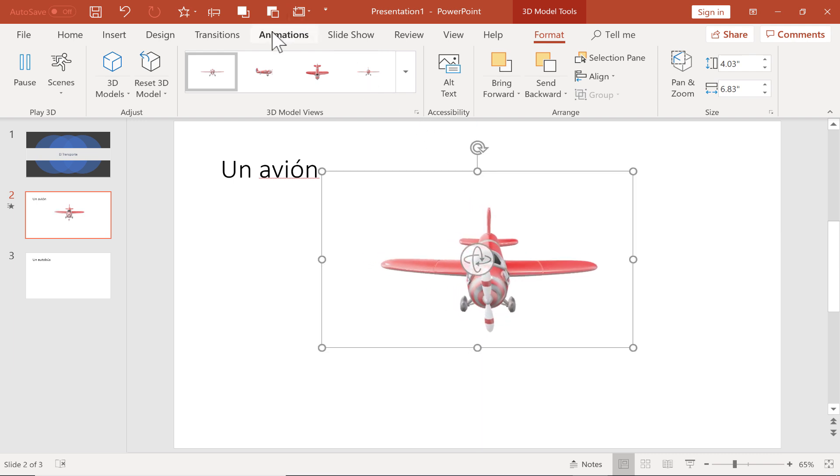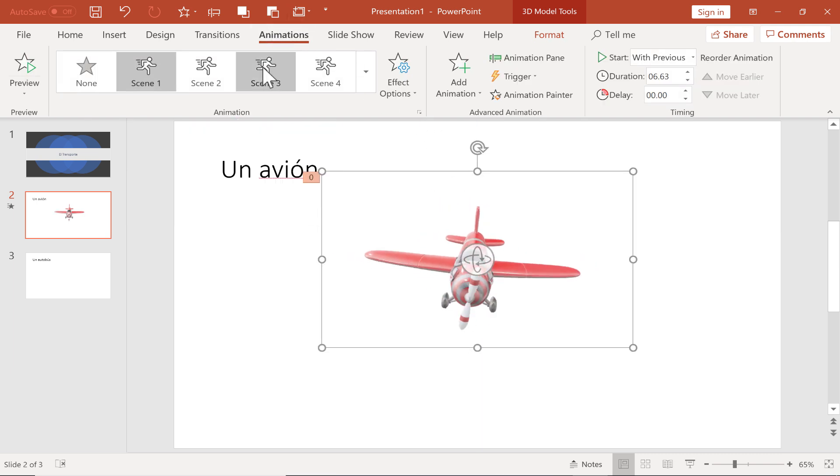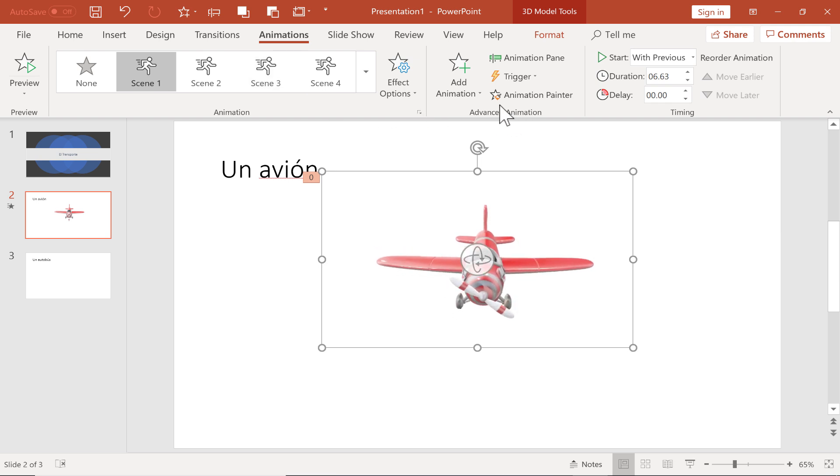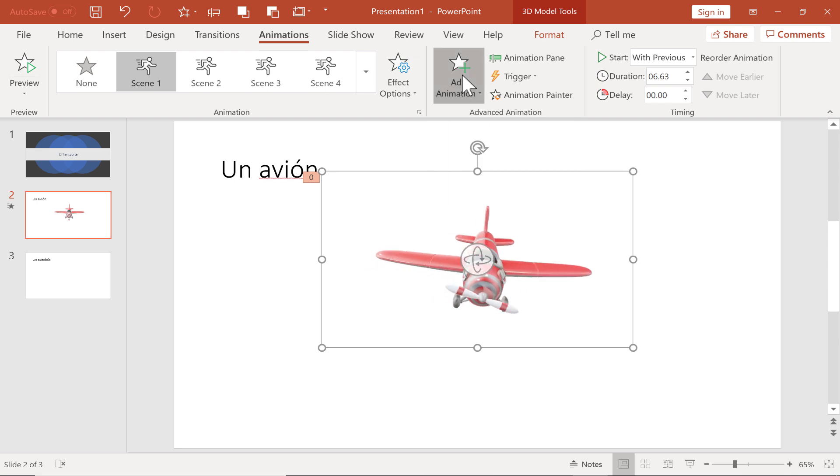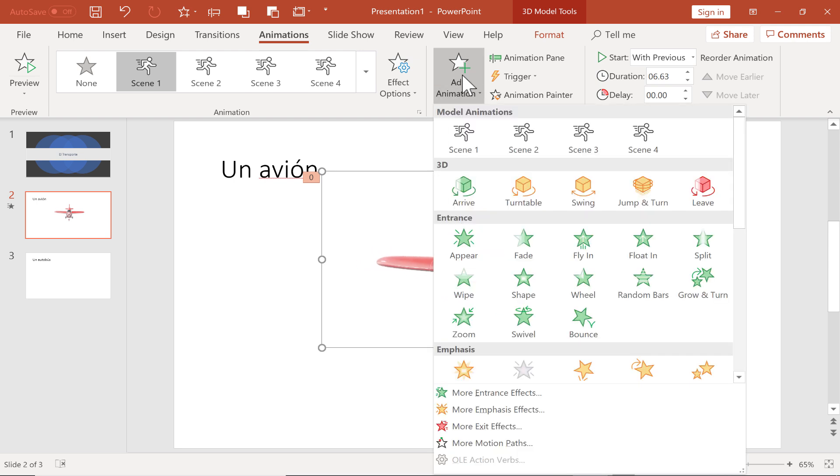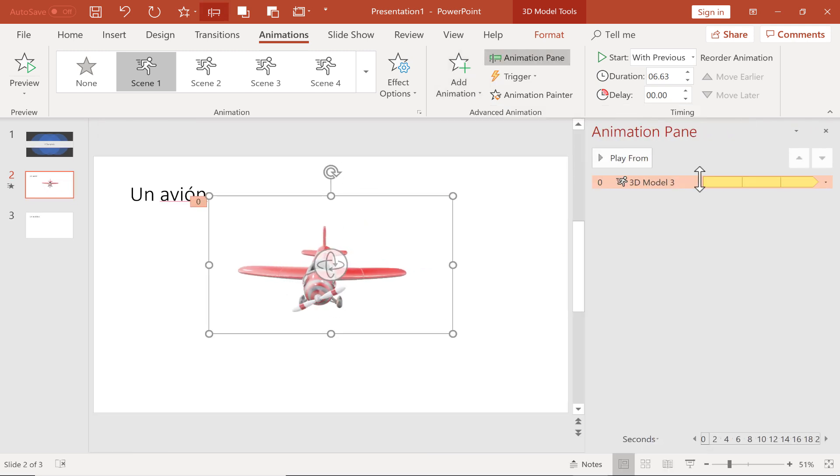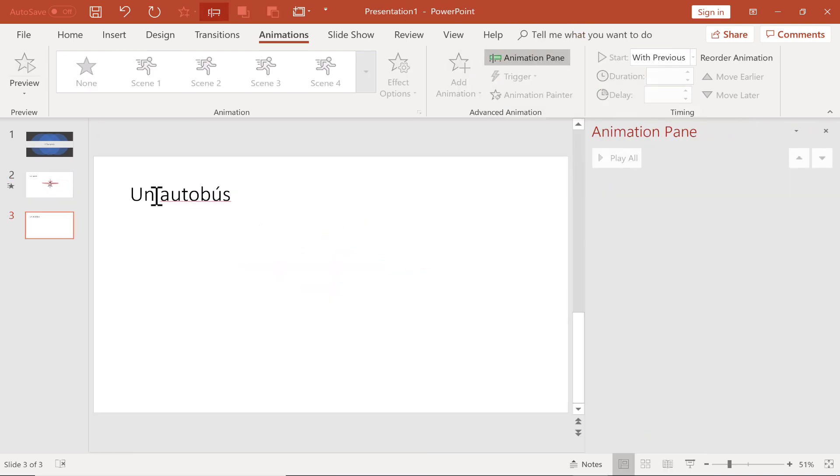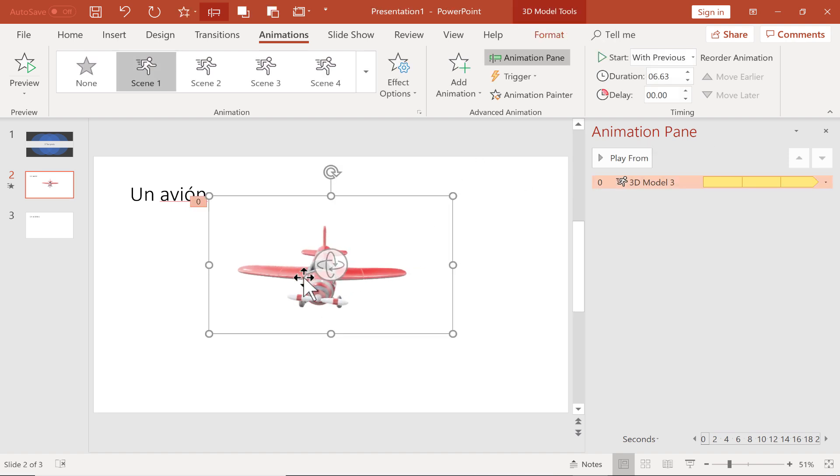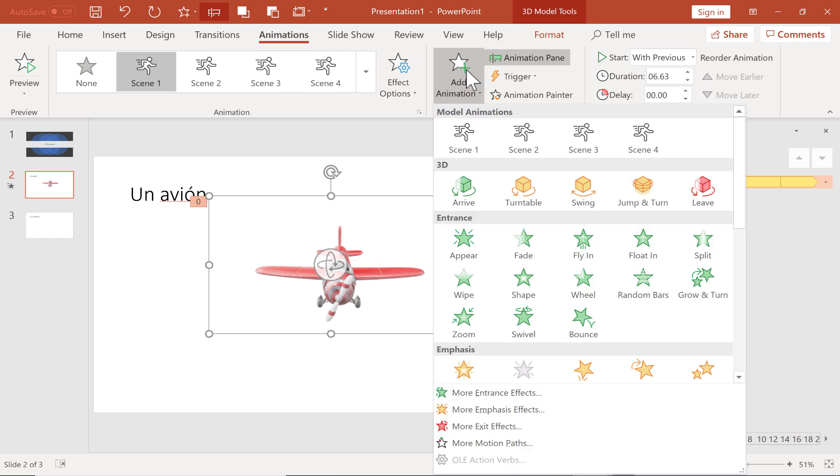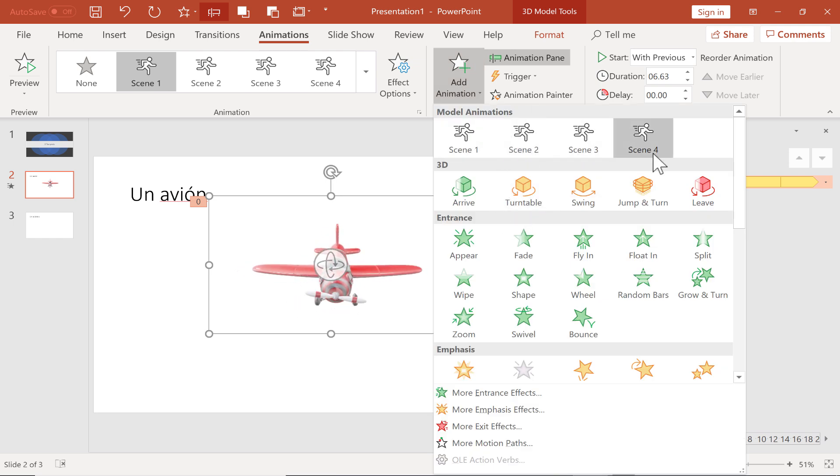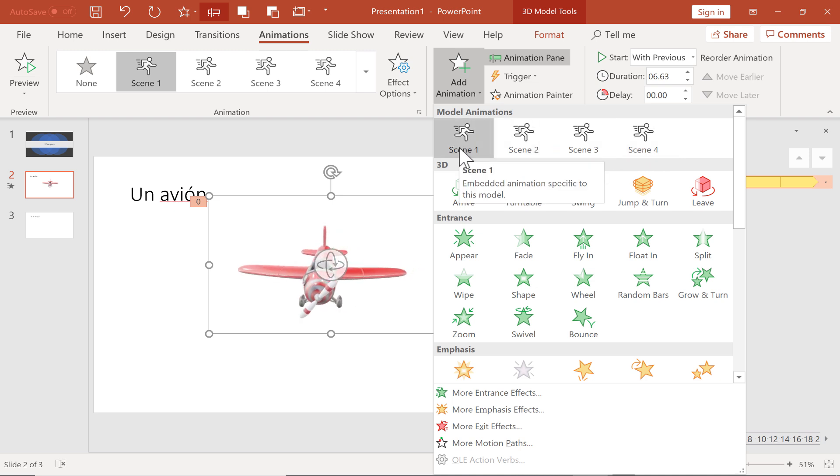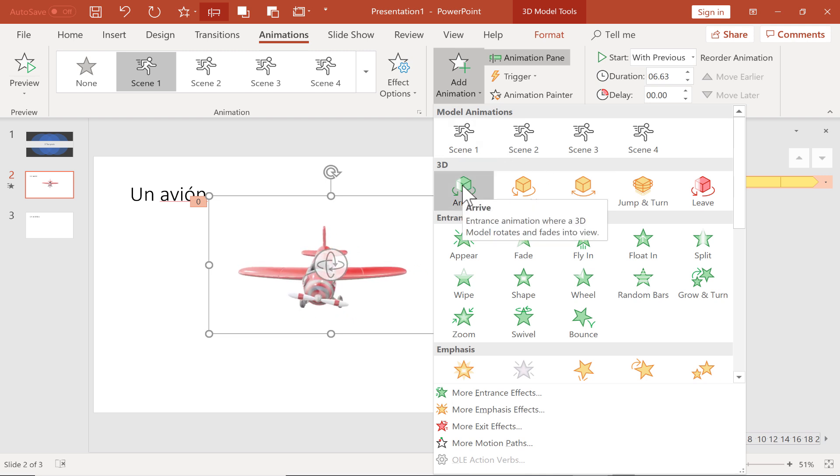Next, I'm going to go here to the Animations tab. Over here in the Advanced Animation group, you'll see that there's an option to add animation. This is easiest when I have the animation pane open, so I'm just going to click the Animation pane to open that up. Now with the Animation pane open and also with my airplane selected, I'm going to go up here and click Add Animation. You'll see that there are several different kinds of animations. There's also different scenes. You can delve into this quite a bit and have a scene number 1, 2, 3, and 4. There's also 3D animations.